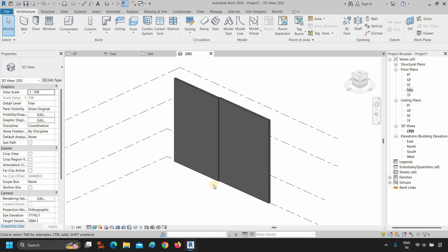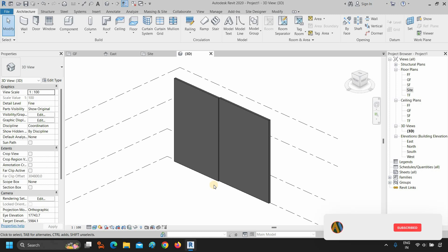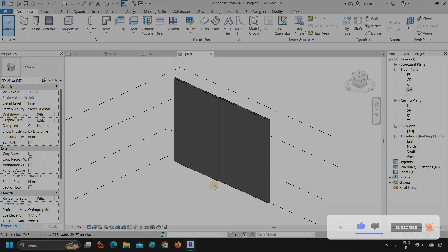So these are the general settings you need to know before you start modeling. Like, subscribe, share, and press the bell icon for more interesting topics.